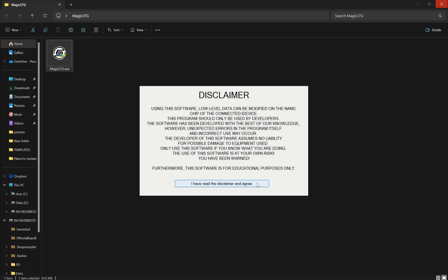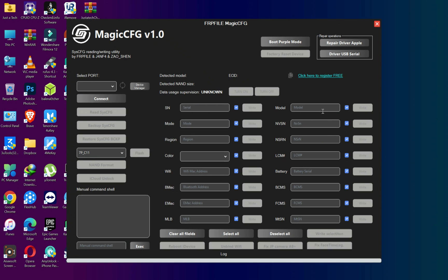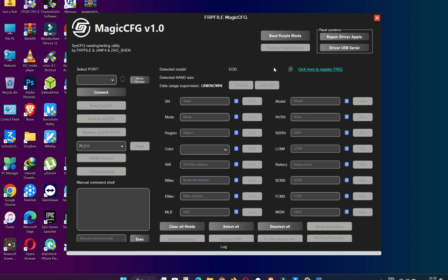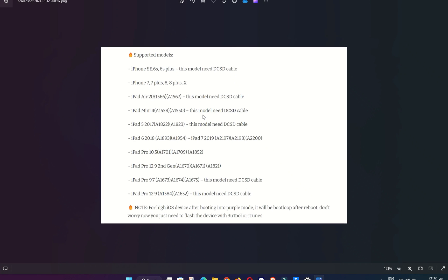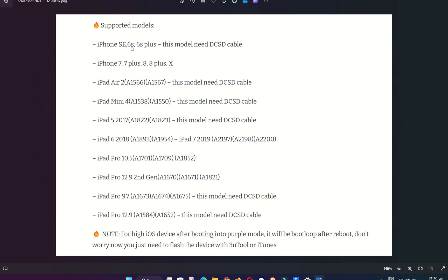Here is the tool interface — you will see Magic CFG version 1.0 for Windows. All the options and features available on the Magic CFG Mac version are the same on this Windows version as well, so it's a complete copy of the Mac version to Windows, which is a good thing. Now let's look at the supported model list.